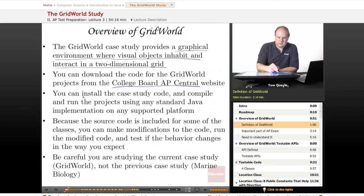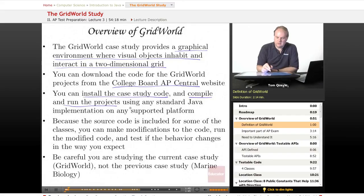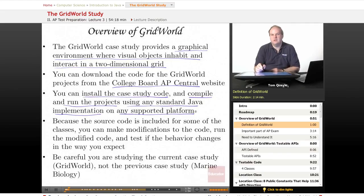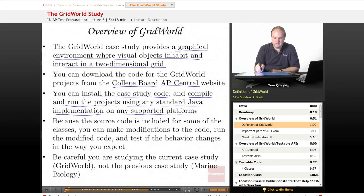You can download all the code you need to build the AP Computer Science Grid World projects. You can install the case study code, compile and run the projects, and they should run using any standard Java implementation on any supported platform — whether you're on Windows, Mac, or Linux.